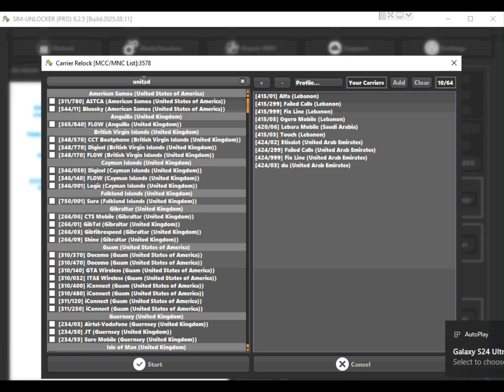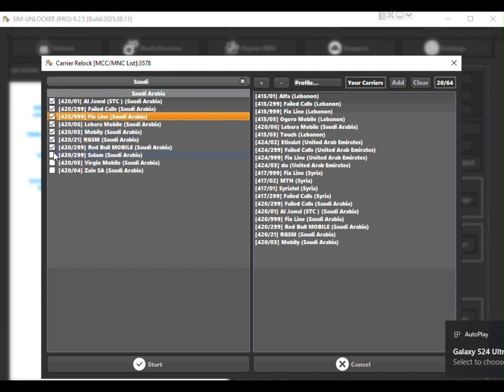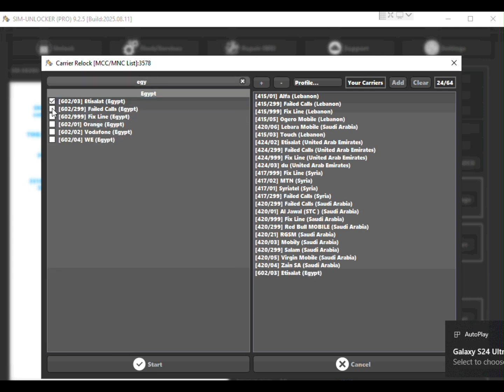Please remember this is not a full global unlock. It only works on the networks you select. So choose carefully. Still the unlock is permanent so it survives factory resets and firmware updates.